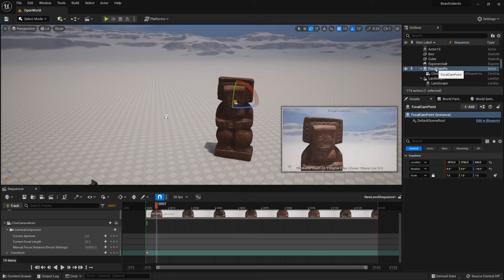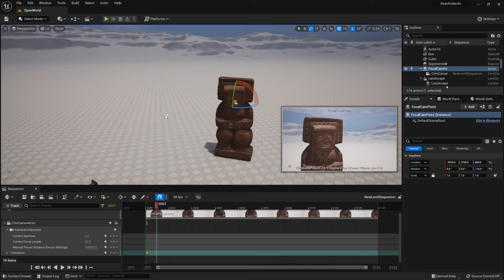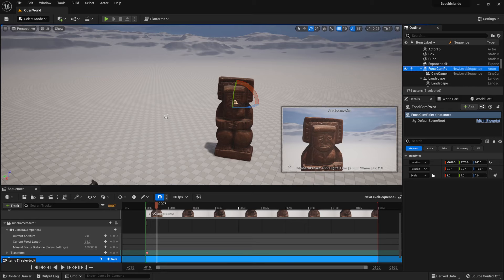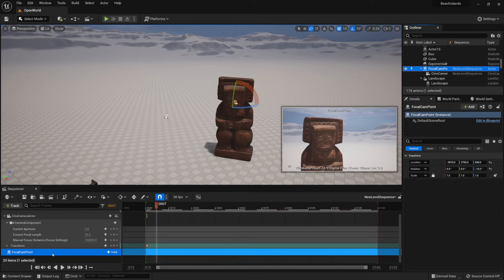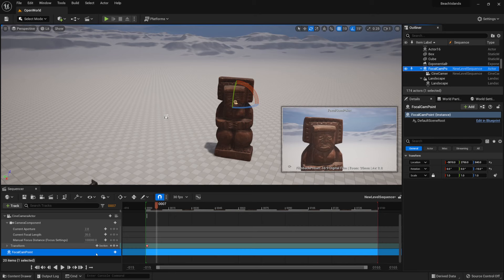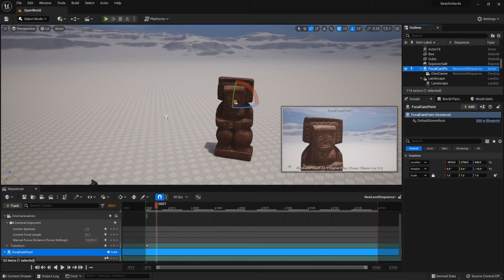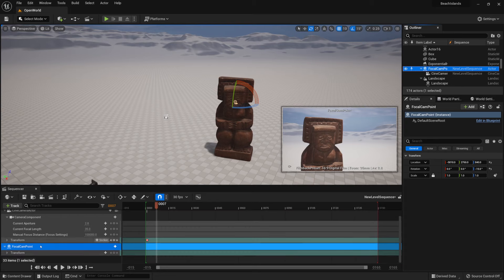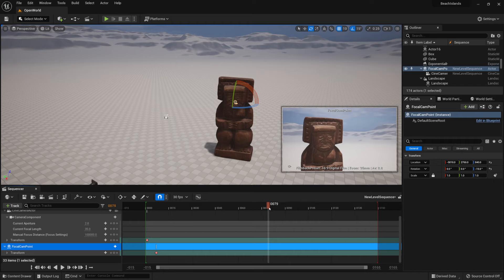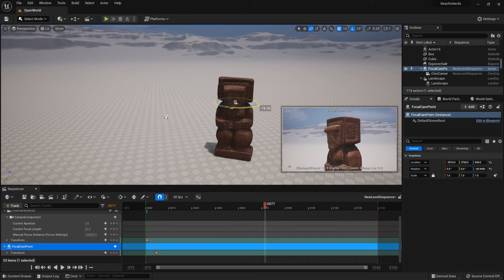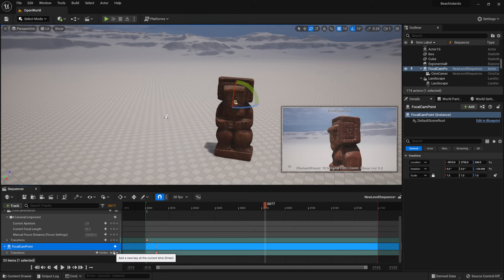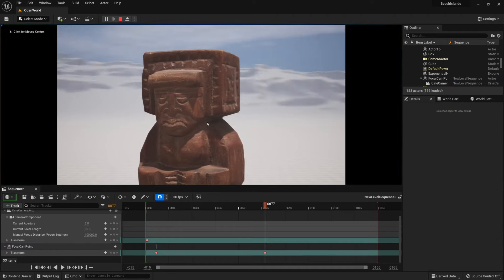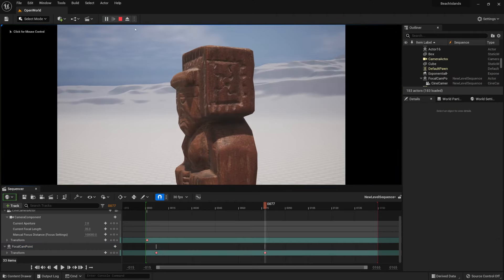What we can do is we can attach the transformation settings for this empty actor within a sequencer. For that we'll simply drag and drop it into our sequence like so, and then in order to add a transformation similar to the one we had for the camera, we're going to click track, click transform, and there you have it. Now we have a transform option with it. If we were to add a key, move our timeline just a little bit further down, and rotate our point like so and create a new key, we hit play, we're going to get ourselves a rotation for the camera.